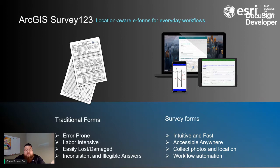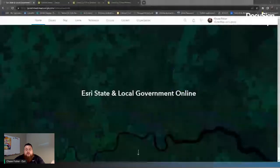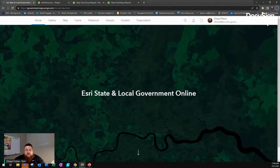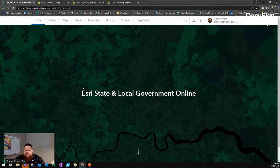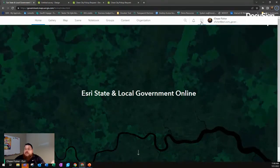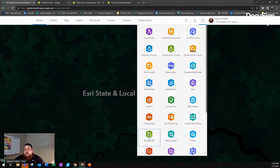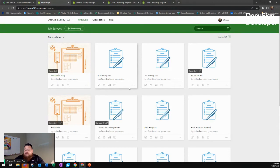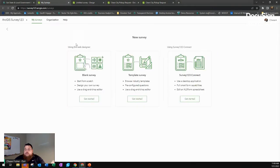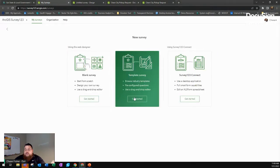I'm going to switch over to ArcGIS Online and give you a quick rundown of where Survey123 Web Designer is and some elements inside of it. Here on the screen is ArcGIS Online — you can see the login and the app launcher. Inside the app launcher, you'll find the Survey123 application. When you click on Survey123, it brings up all the surveys you have. If you hit New Survey, it gives you the option for Blank Survey, a Template, or Connect.